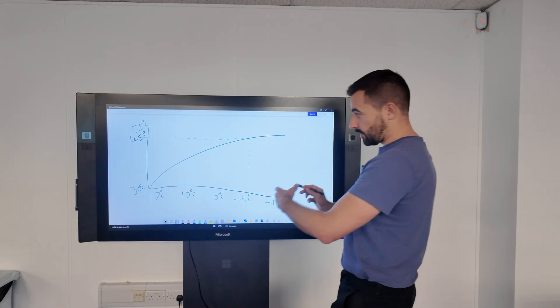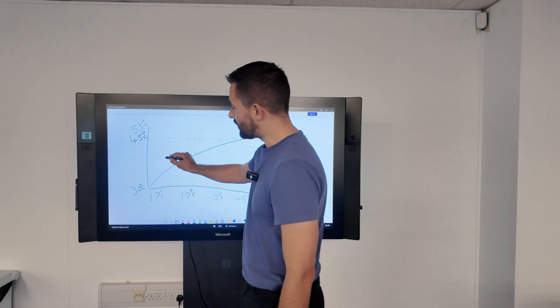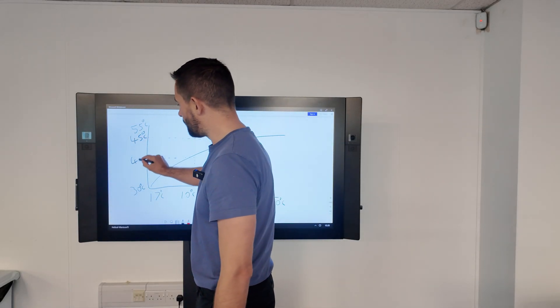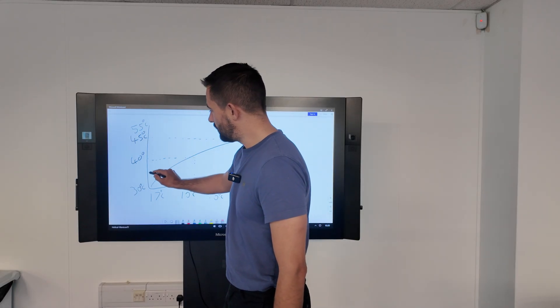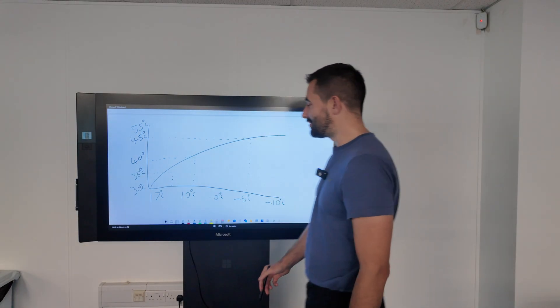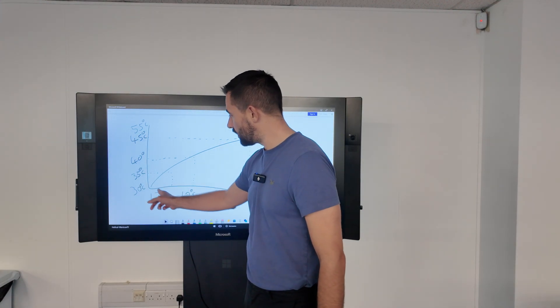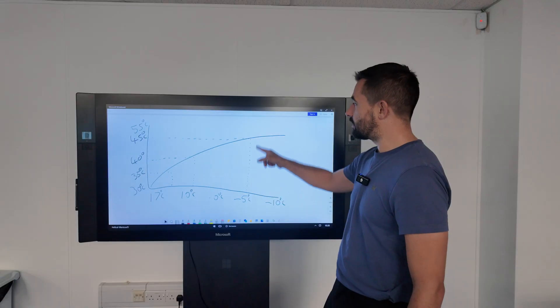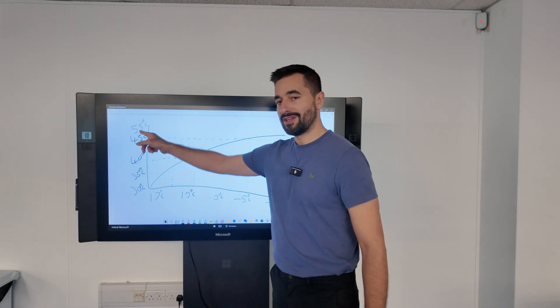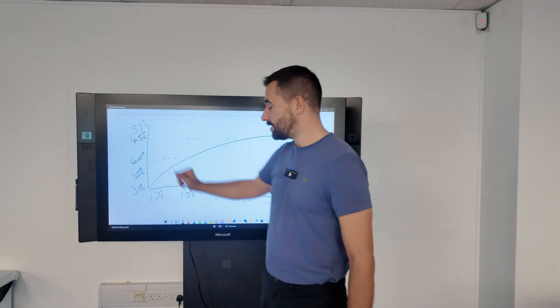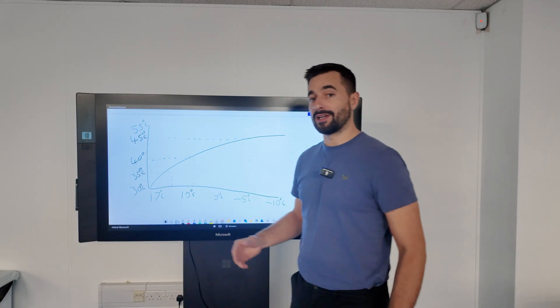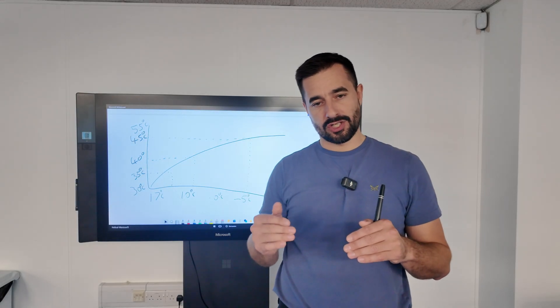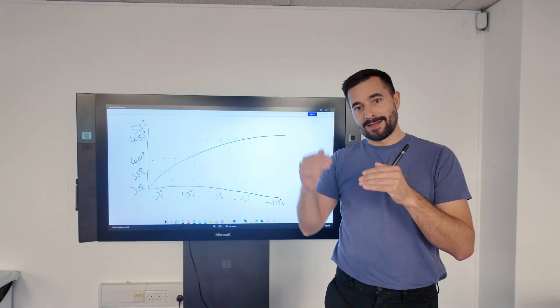As you imagine, as we're getting warmer, the flow temperature will be lower. Warmer still, flow temperature cooler. So the warmer it is outside, the cooler the flow temperature. The colder it is outside, the hotter the flow temperature. When it's really cold outside, your radiators will feel hot. And when it's warmer outside, they'll feel cooler.